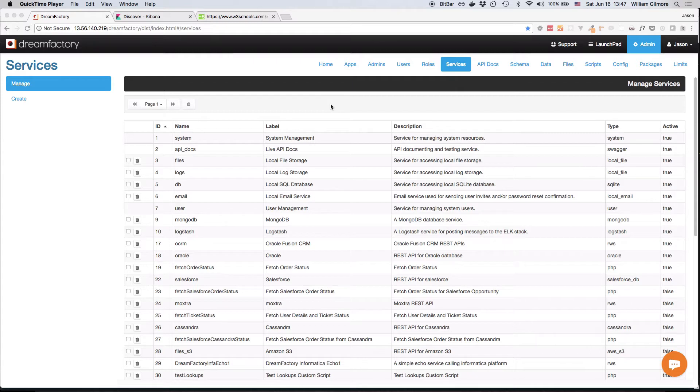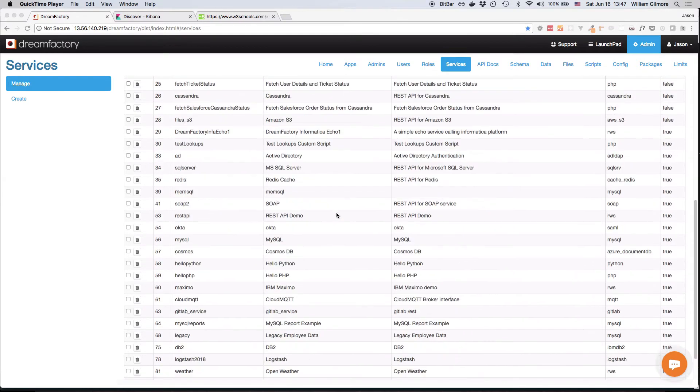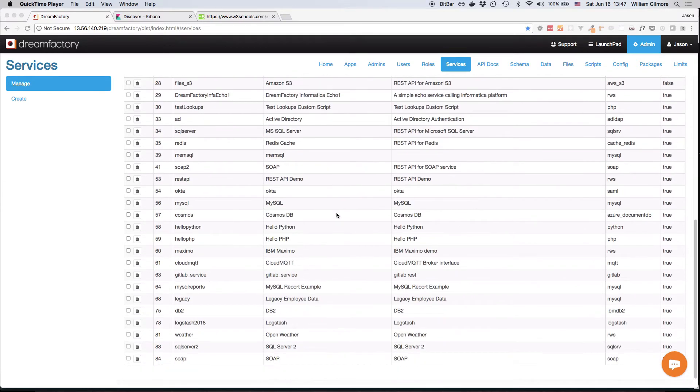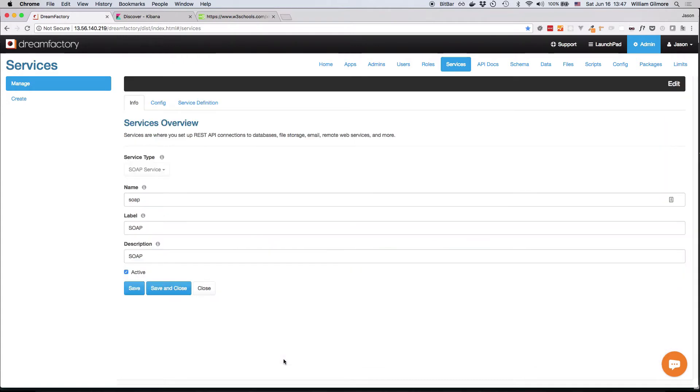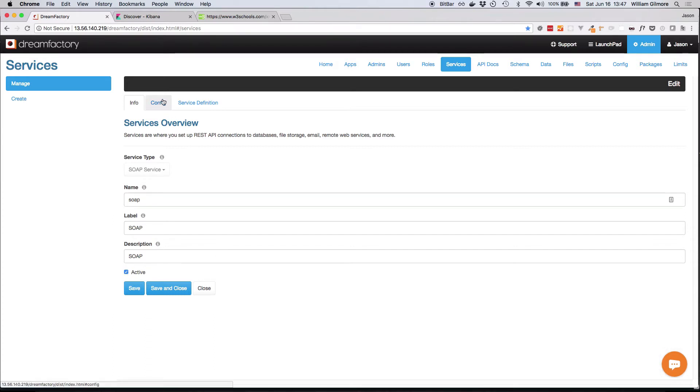After pressing Save, return to the Services Management tab, and at the bottom of the table you'll find the newly created SOAP service. If you click on any of the services found here, you can edit the details associated with that service during the creation process. So you can change the name, the label, the description, you could disable the API if you need to, and you can also click the Config tab to change any of the information provided there.